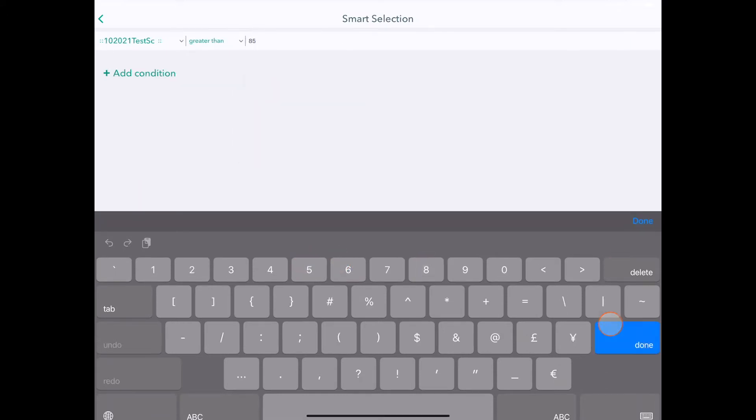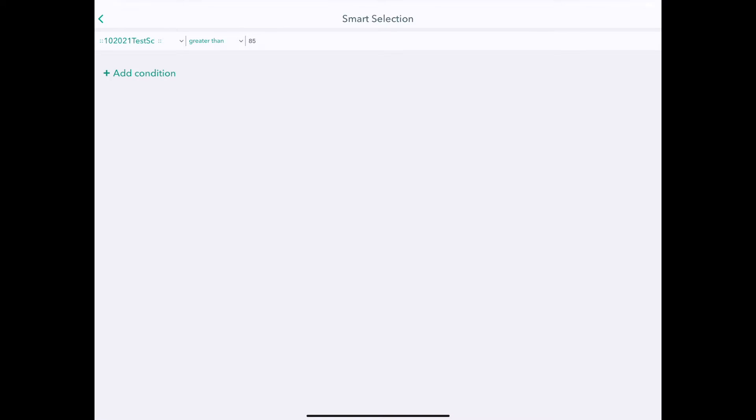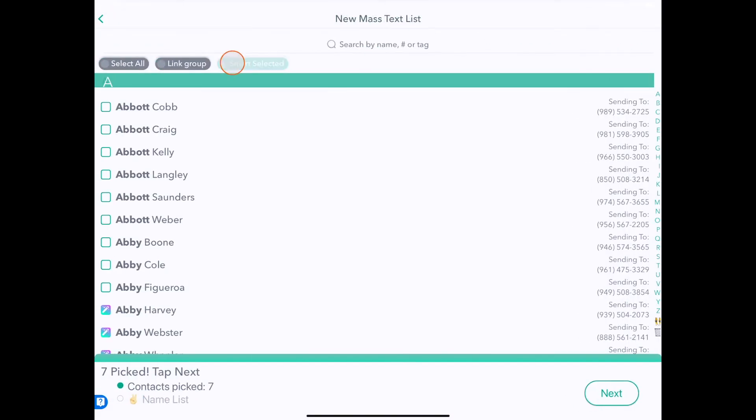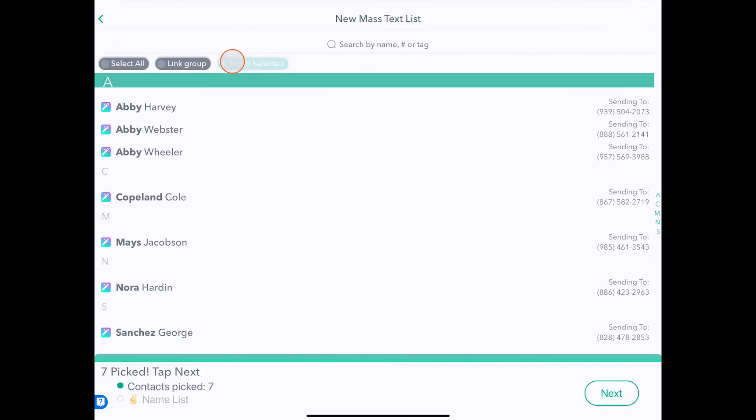Anyone who scored 85 or above, let's consider to have done good on the test. I'll click the back button and you'll see that it's automatically selected the seven students who performed very well in the class. So I'll just click next.